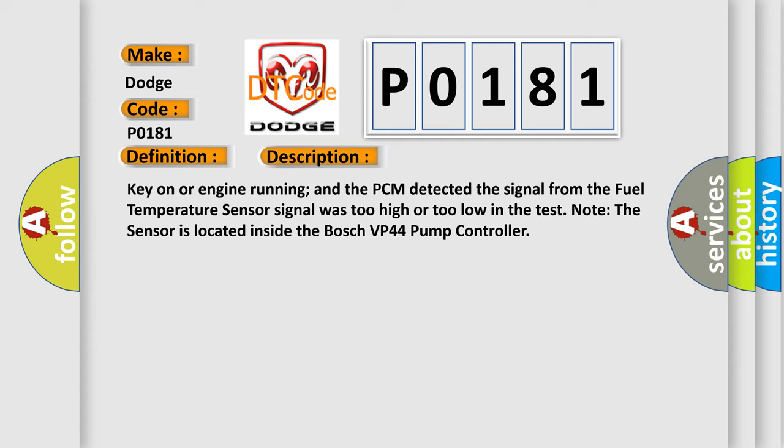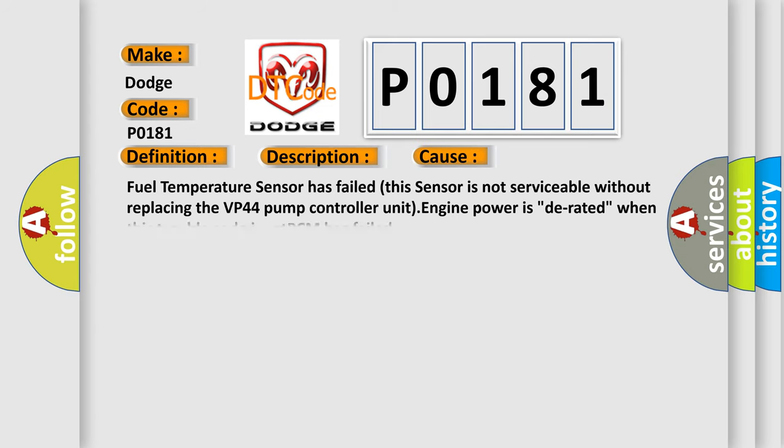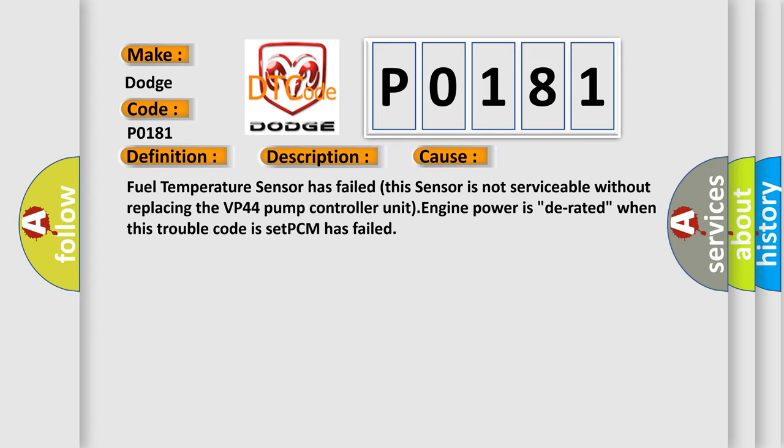This diagnostic error occurs most often in these cases: Fuel temperature sensor has failed. This sensor is not serviceable without replacing the VP44 pump controller unit. Engine power is derated when this trouble code is set. PCM has failed.